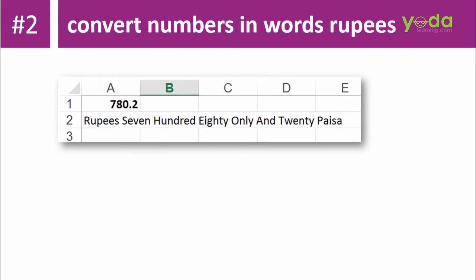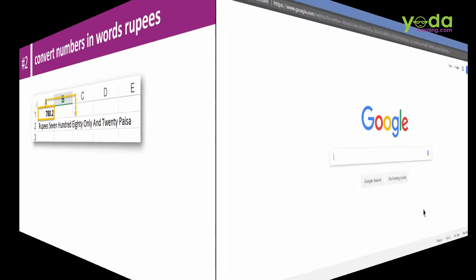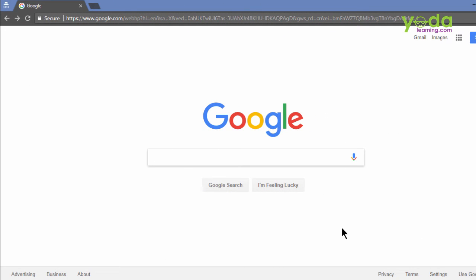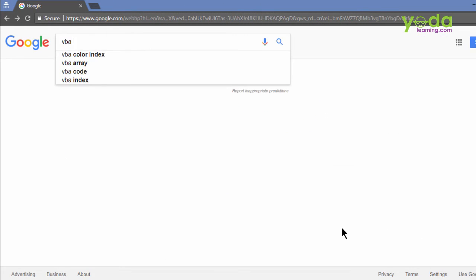Example number 2. If you ever had to convert a number in words and that to hundreds and hundreds of such numbers, are you thinking of doing that manually? I again would recommend you not. Let's see if our technique can help us. Go to google.com. Start typing in VBA code 2.